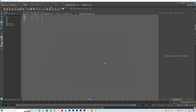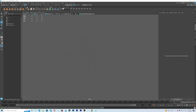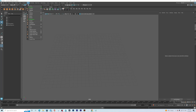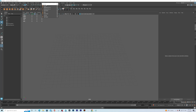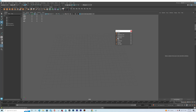Welcome to another tutorial. Today we'll be looking at Booleans in Maya 2023. The Boolean tools have been improved very significantly and they have made it interactive.